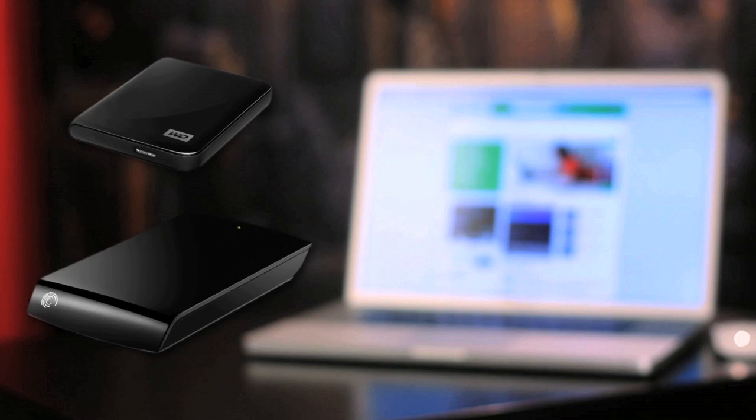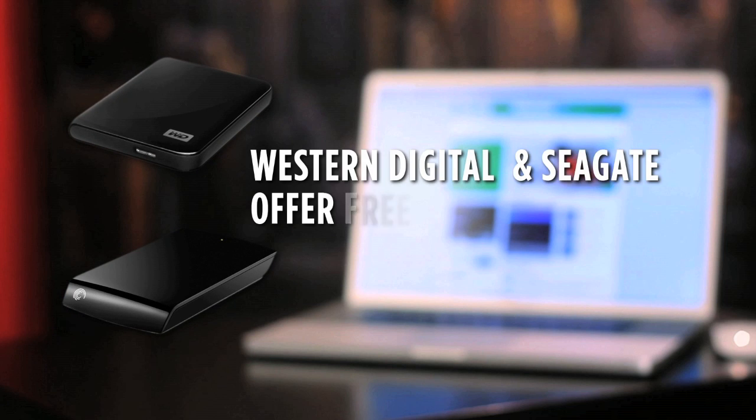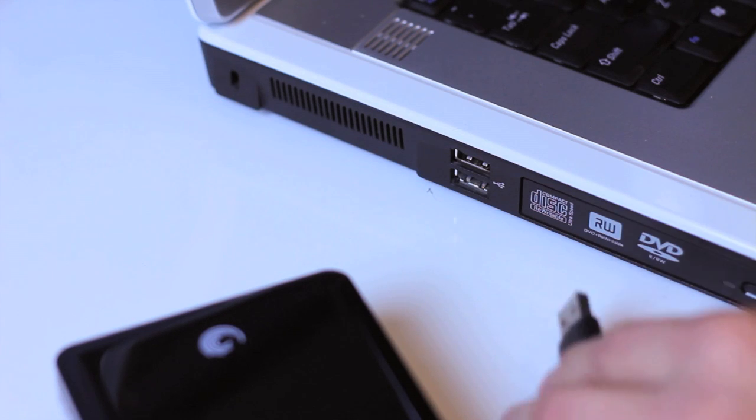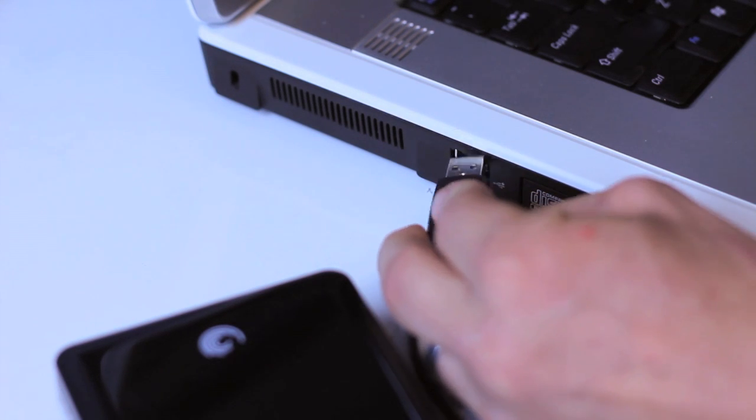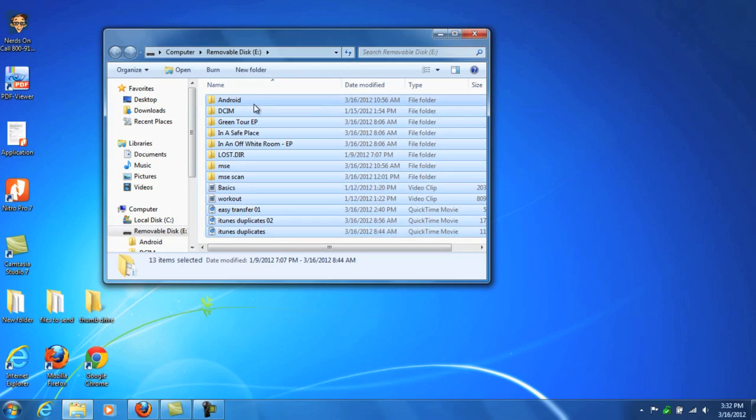If you don't have Windows 7, or if you want to make a duplicate copy of your data for safekeeping, I'd recommend an external hard drive. Western Digital and Seagate both offer versions with free software that will make a complete backup of your drive. Once your data is on the external drive, connect it to your new computer and transfer the files you need.